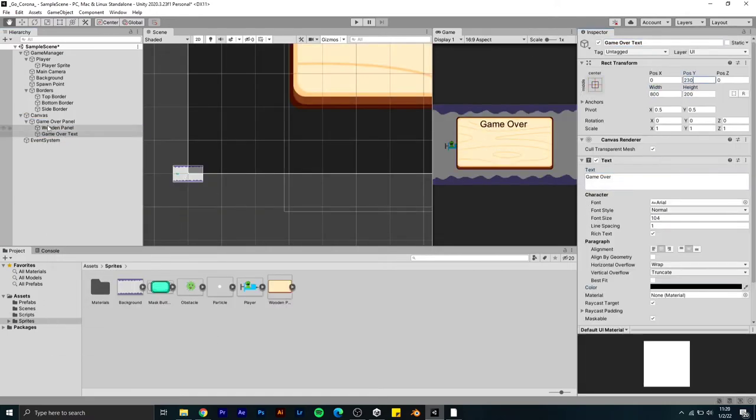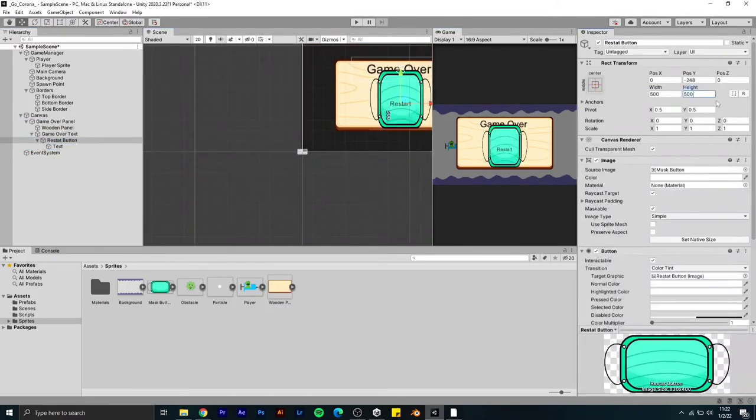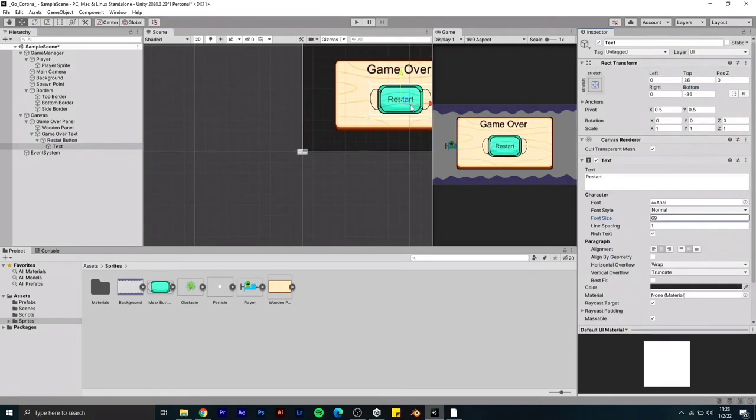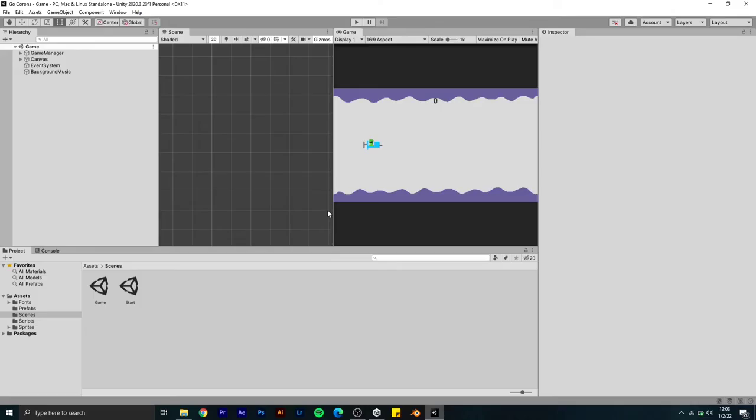If you lose the game it will show that particular screen, and there is also a restart button. There is only one hour and two minutes left, so let's do fast as possible.